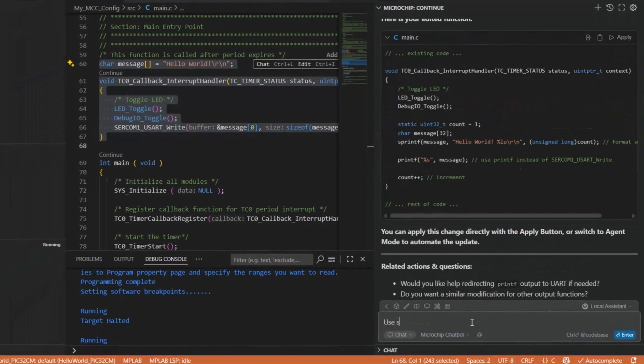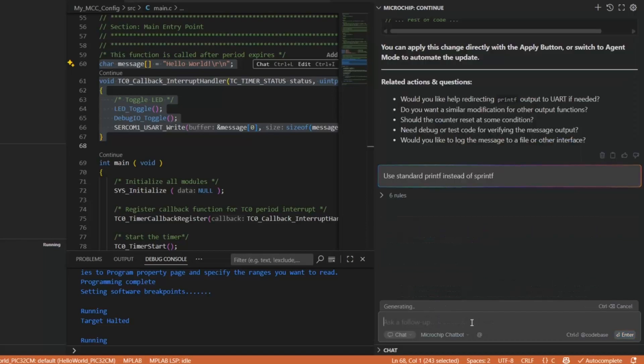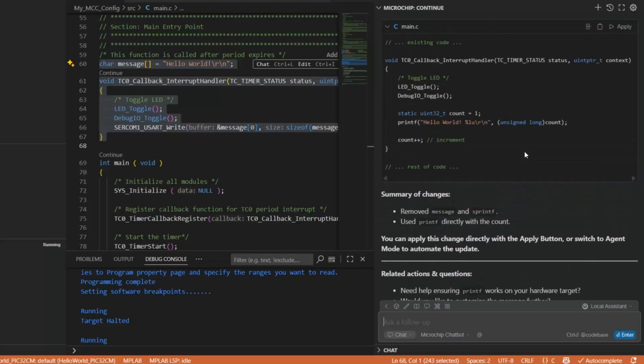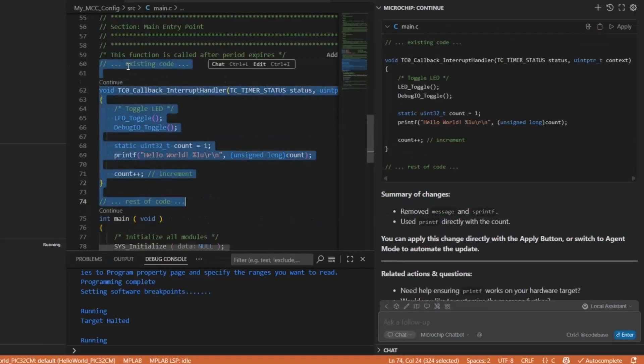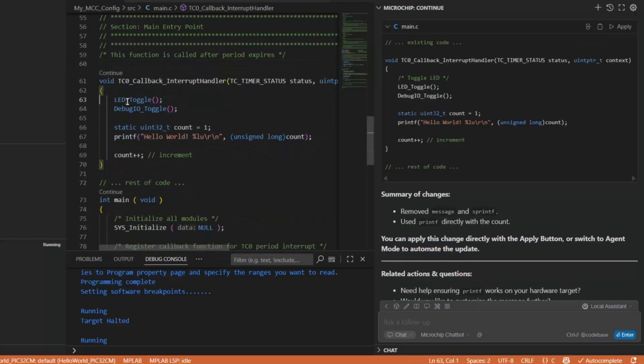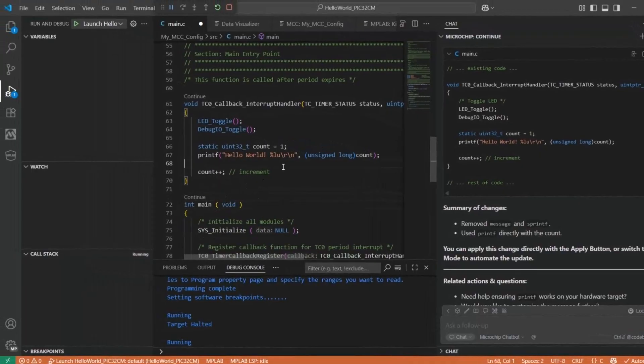I just want to keep this really simple so I'll avoid the sprintf where we first print to a buffer. So I can do this to replace the code. Delete a couple of extra lines. Let's build.